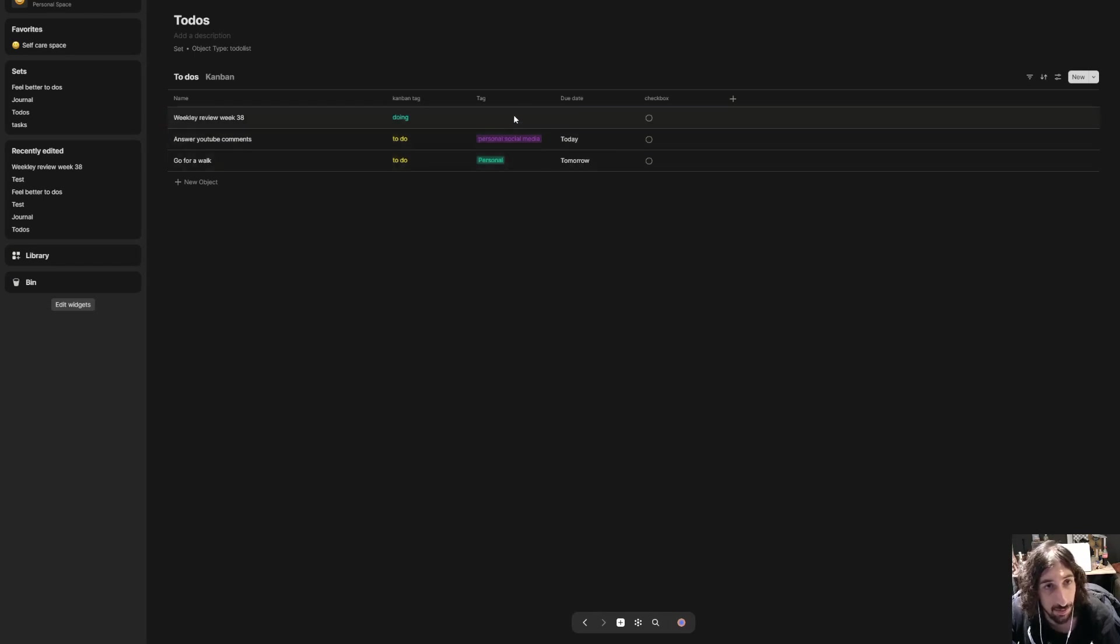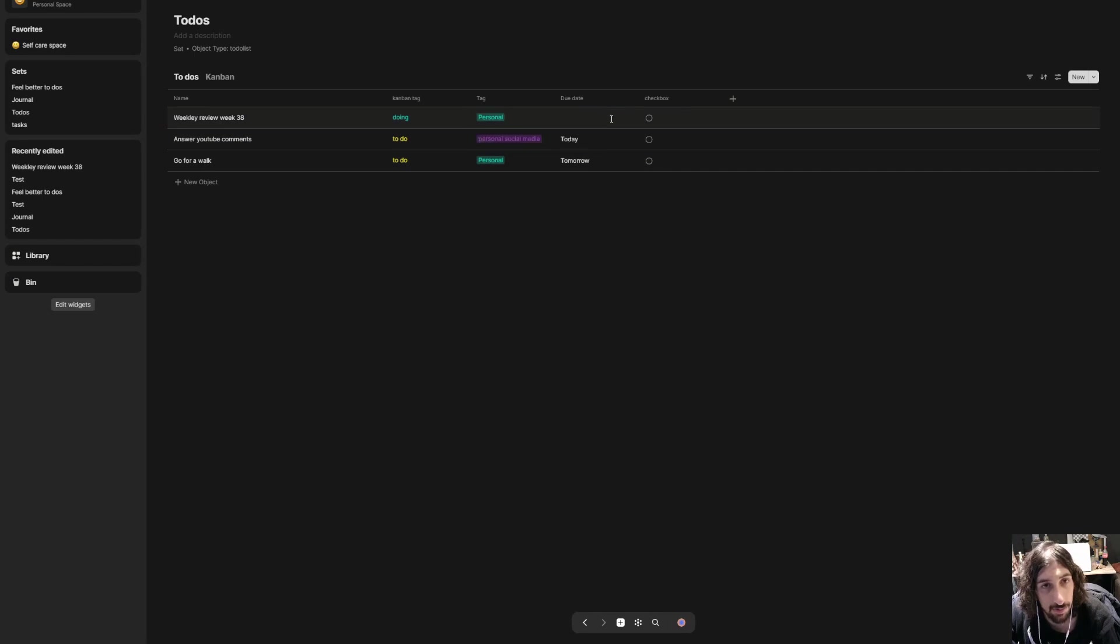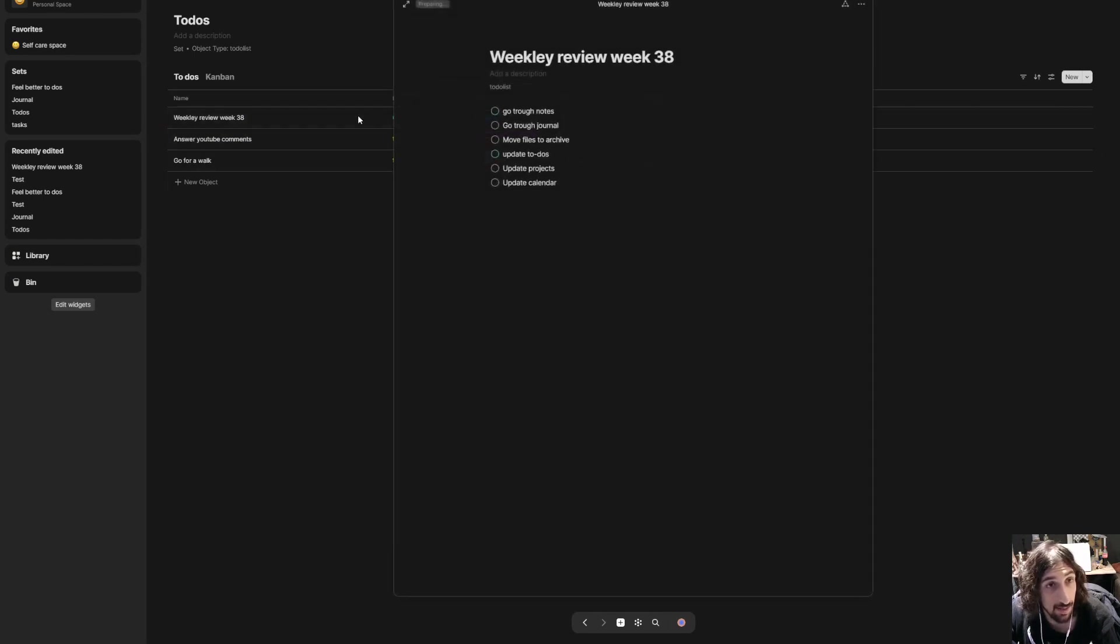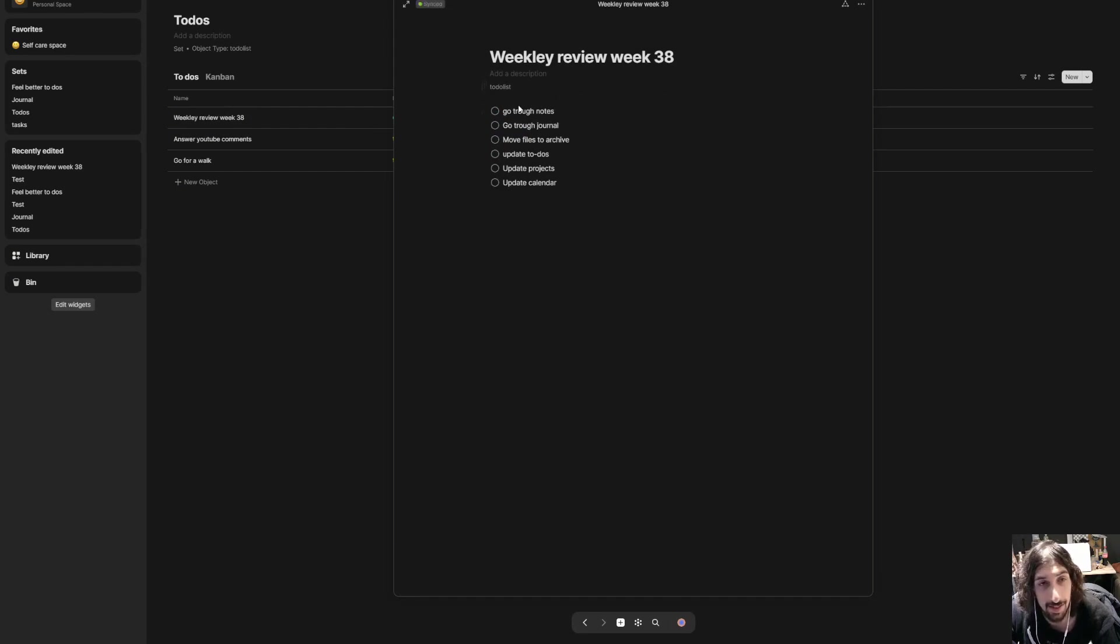And I could add the tags I wanted to. My weekly reviews are on Sundays, and you can open it by double clicking on it. And here I have my weekly review and I could check all of these off as I do them.